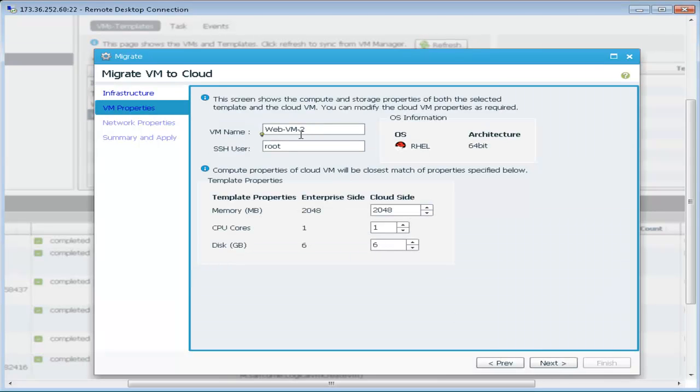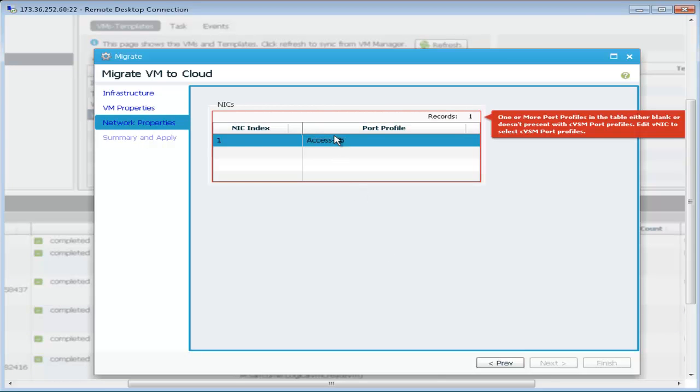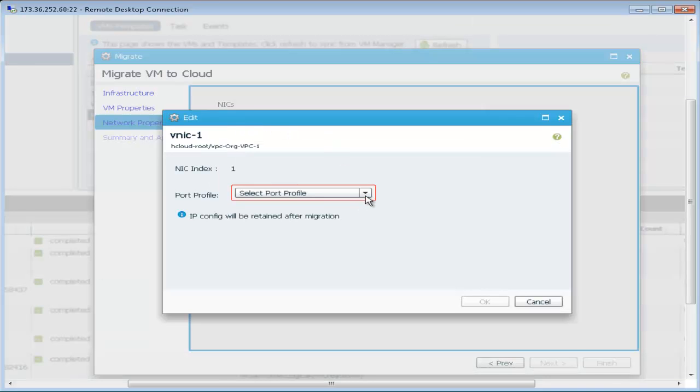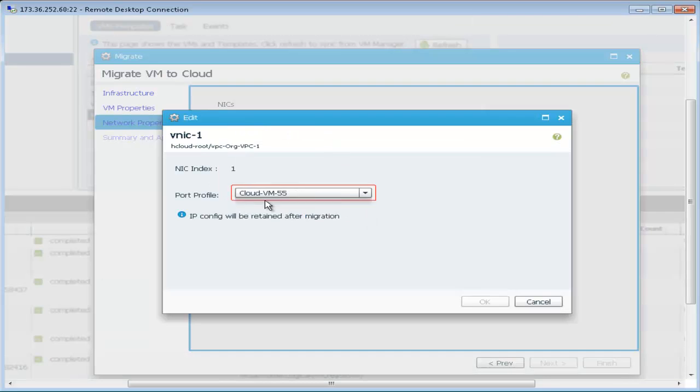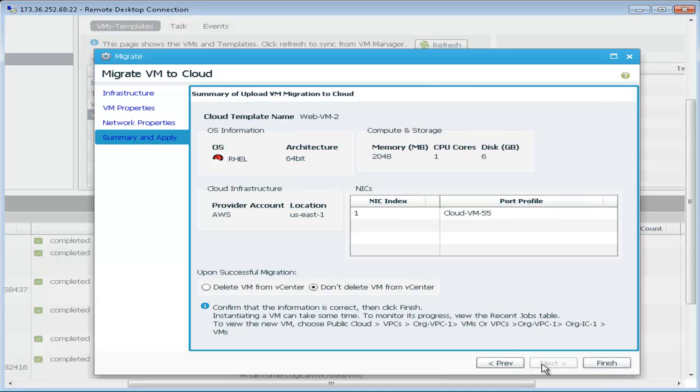accept the default properties for the virtual machine, and configure it with a port profile from the intercloud VSM. We will choose cloud VM55 so that this virtual machine will remain on VLAN 55.